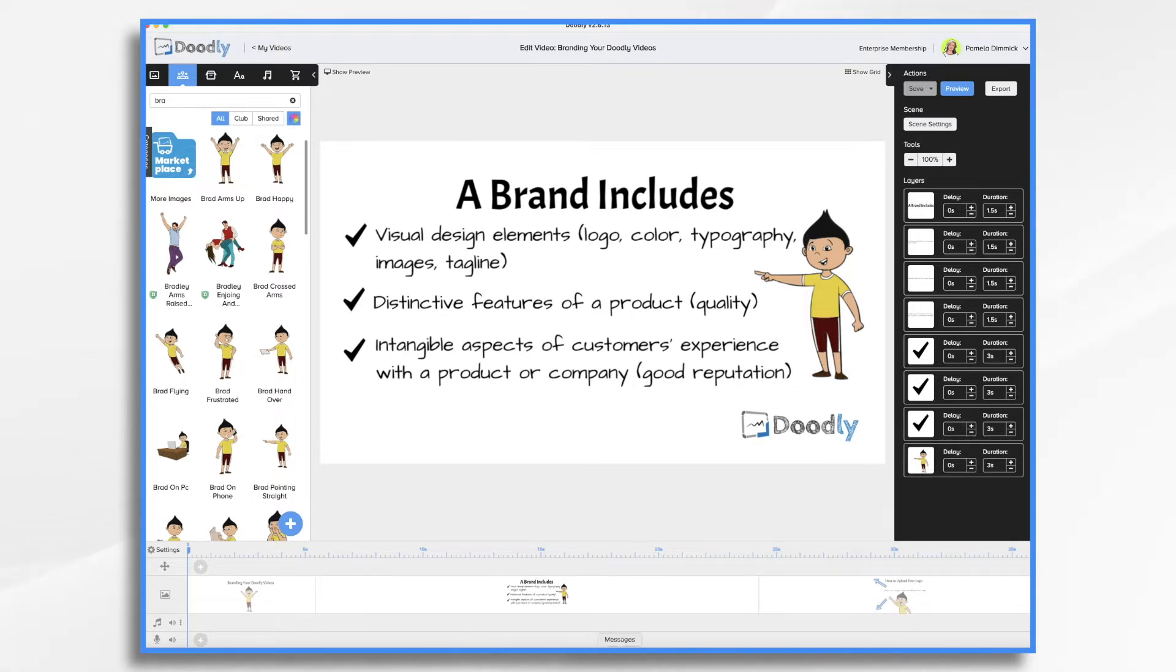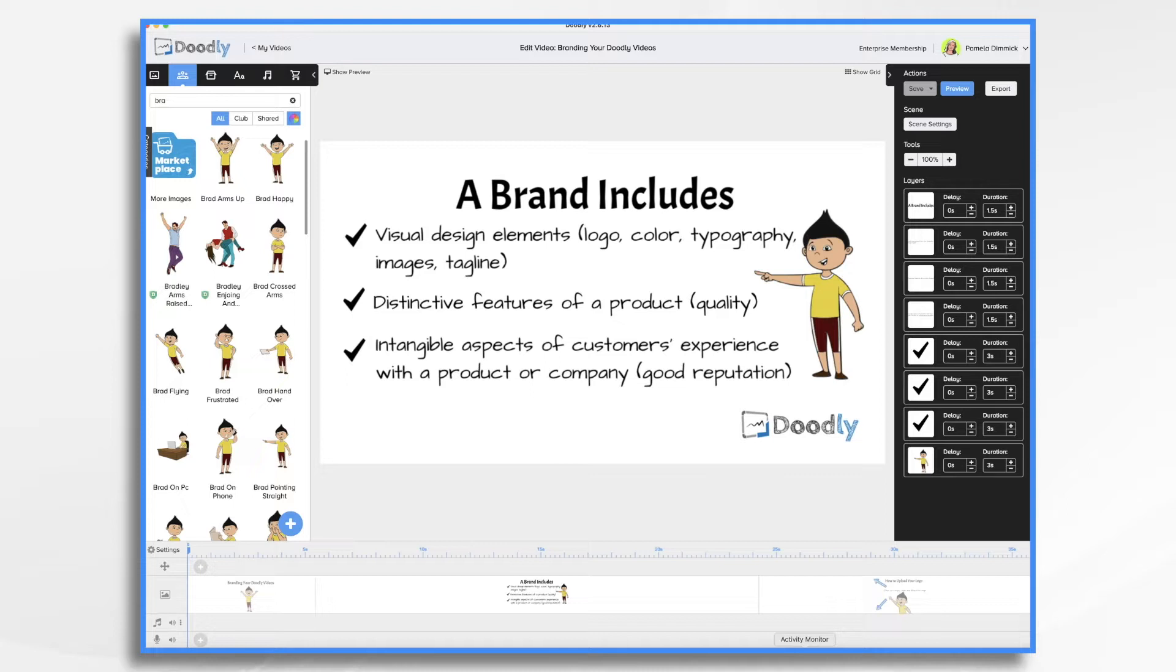It also includes distinctive features of your product, such as quality, and the intangible aspects of customers' experiences with the product or company, such as a good reputation.